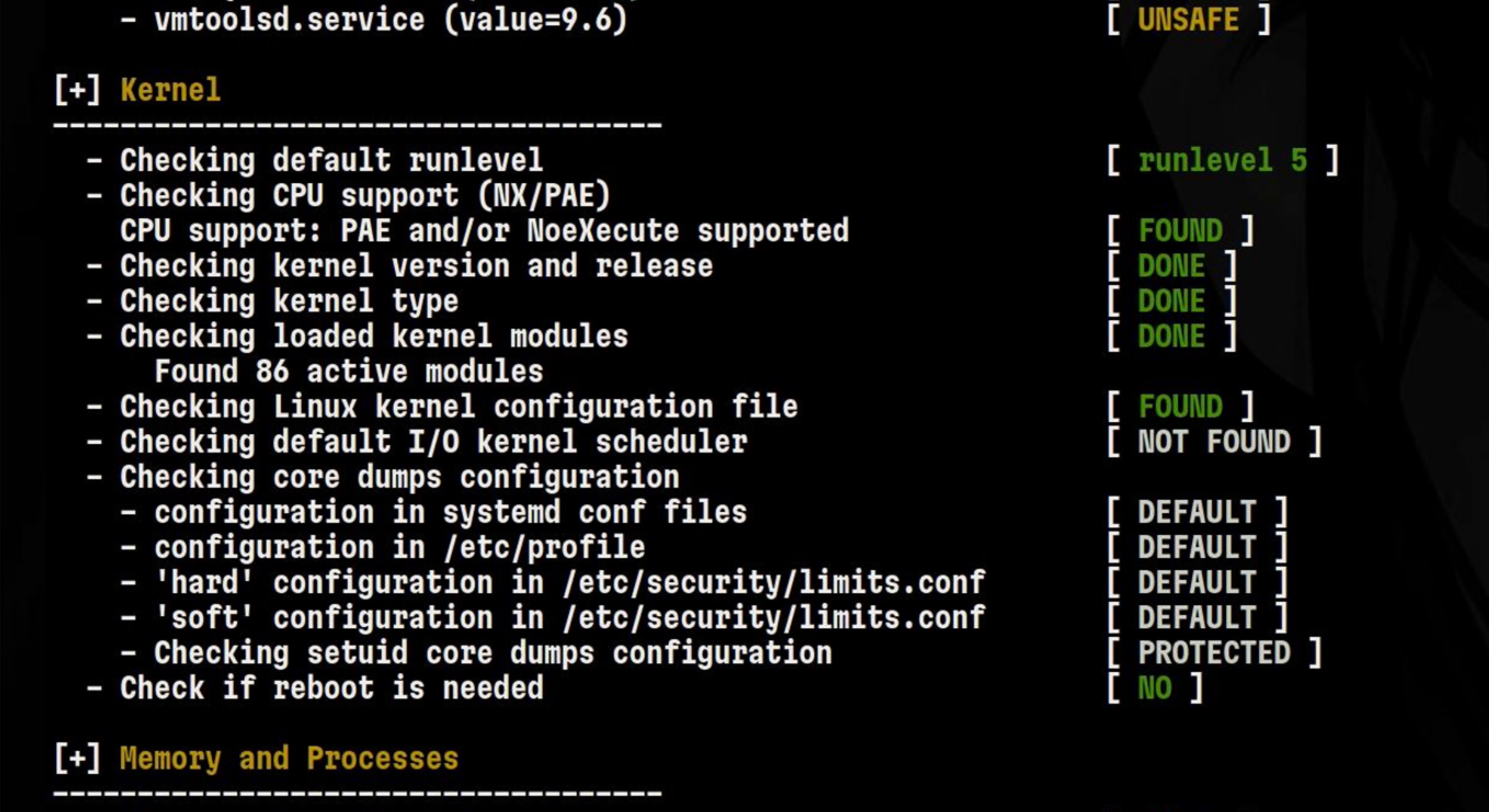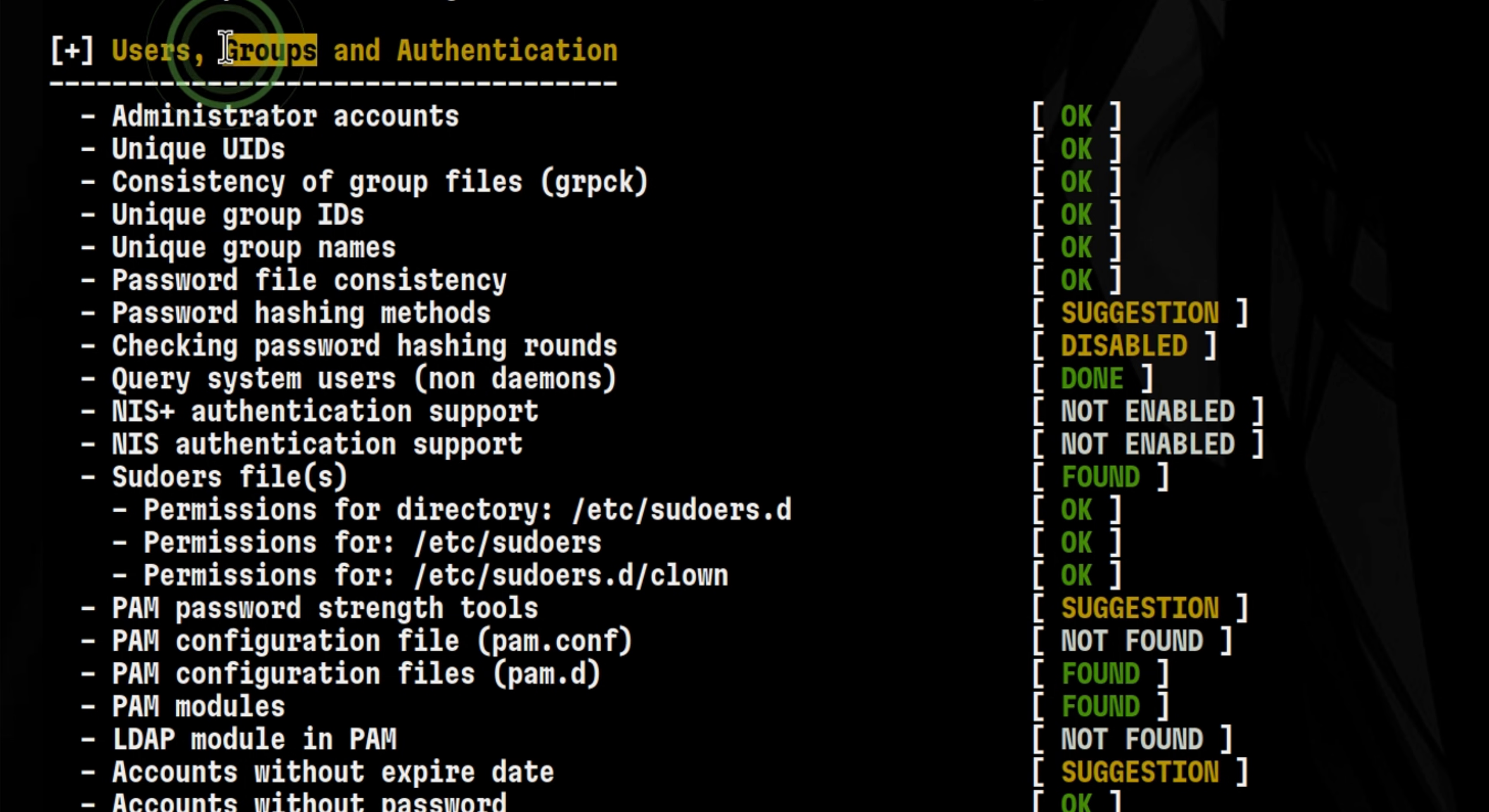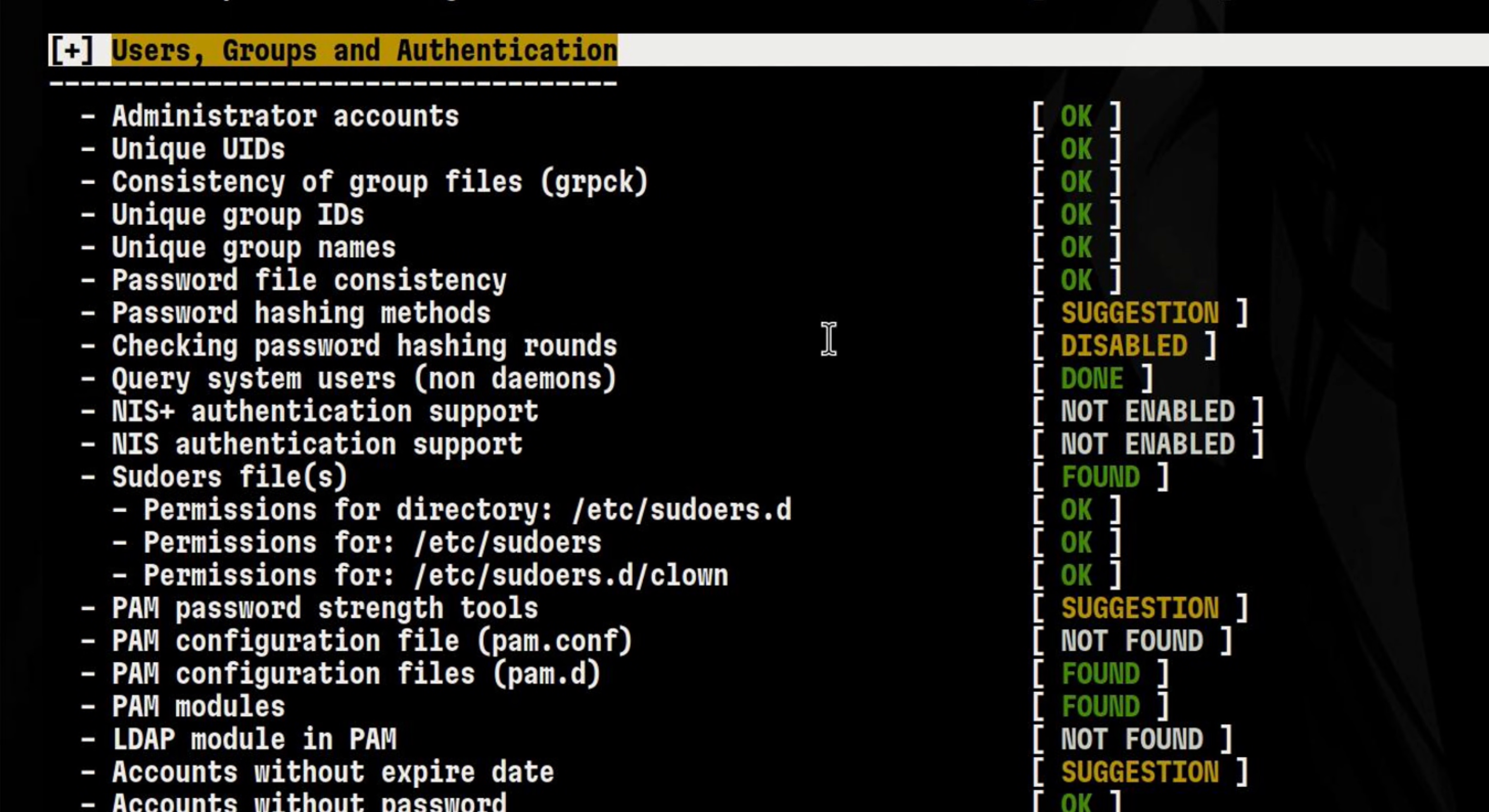The kernel section looks okay, as we don't see any alarming results. Same with memory and processes. The user and group section got several hits though. If you are running a multi-user system, you need to pay attention to these results.